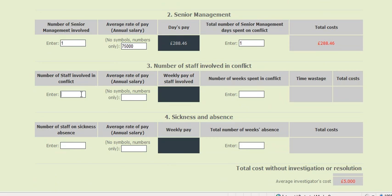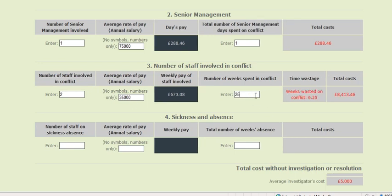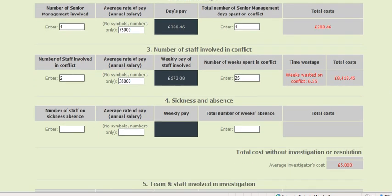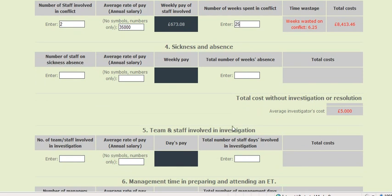There are two members of staff involved in this conflict and their average salary is £35,000. They've been in conflict for over six months, so let's say 25 weeks, and if we estimate that people in conflict waste about a quarter of their time during a conflict situation rather than concentrating on work, this adds a great deal of money to what is being wasted by the situation.